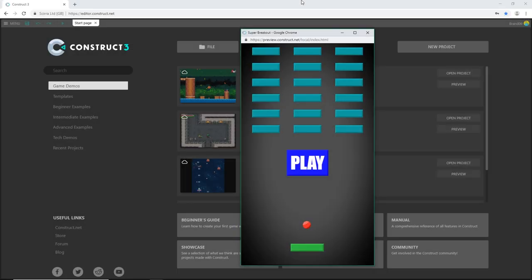Hello and welcome. This is a Construct 3 or Construct 2 tutorial on how to make a classic brick breaker or breakout game.